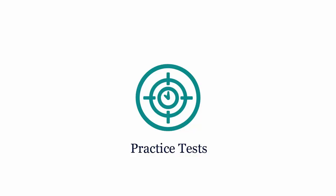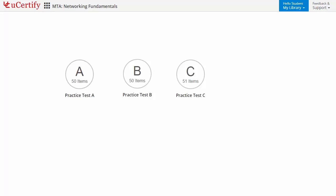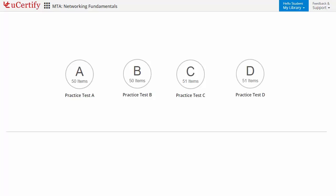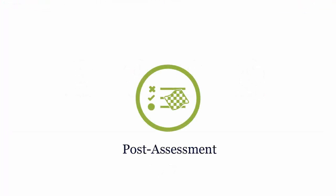Practice tests closely follow the exam objectives and are designed to simulate real exam conditions. Each course has four sets of practice tests with hundreds of items to ensure effective learning outcomes.